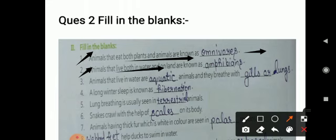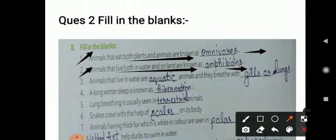The second fill-in-the-blank question: animals that live both in water and on land — such animals that can live in both places, in water as well as on land, are called amphibians. Amphibians is spelled A-M-P-H-I-B-I-A-N-S.